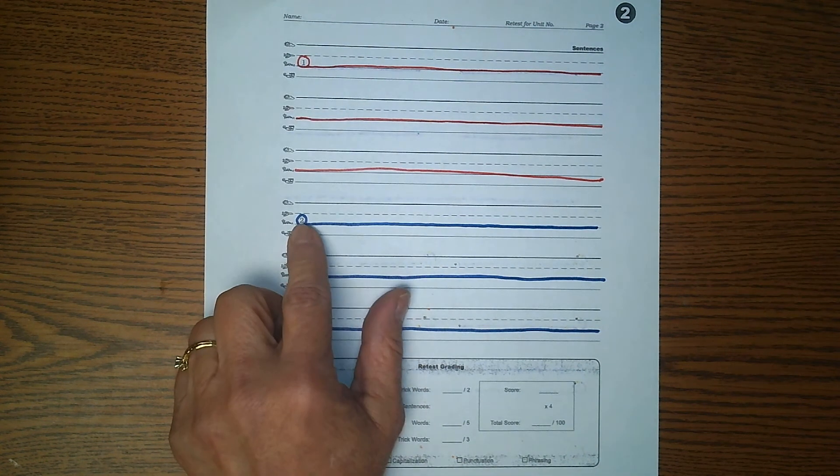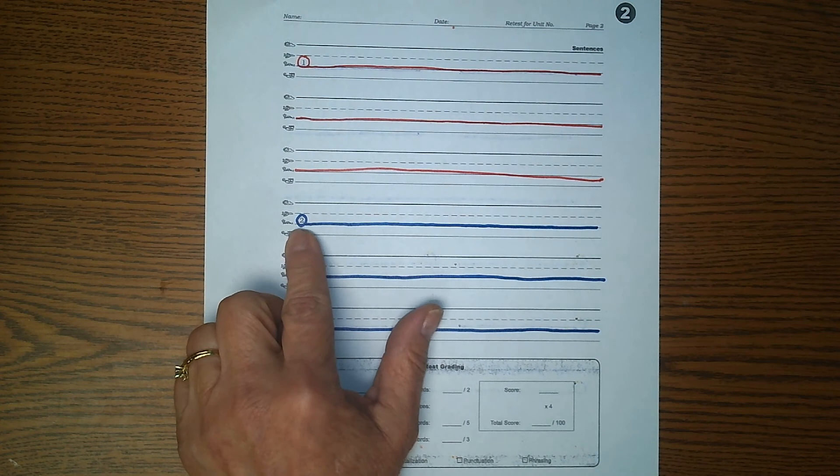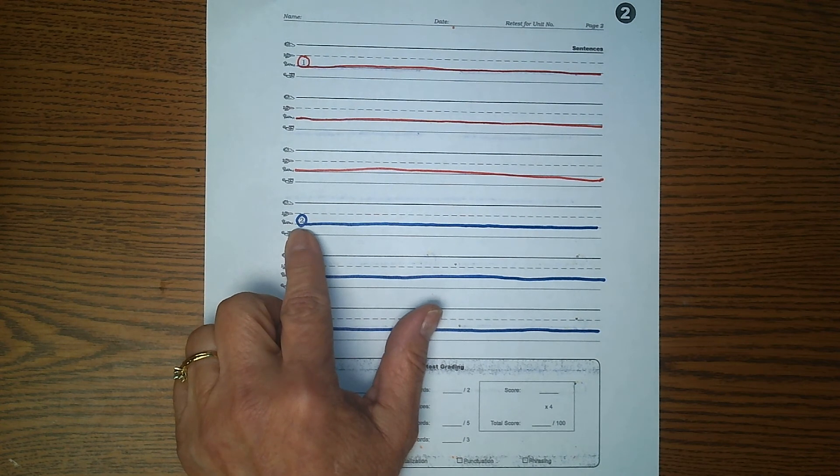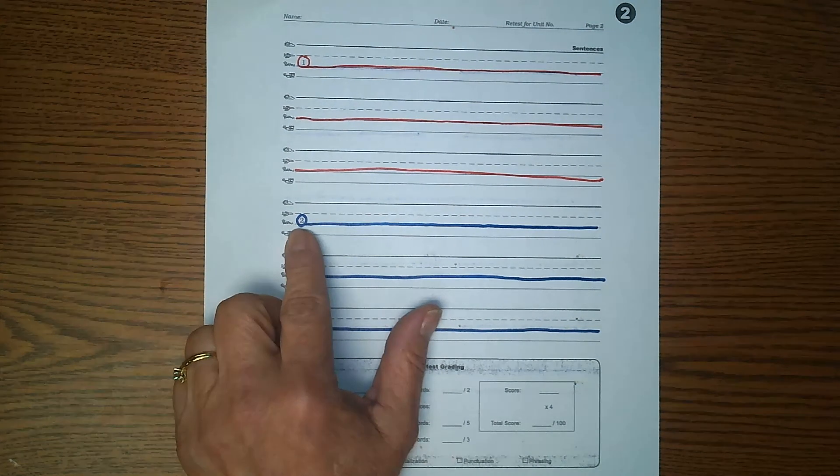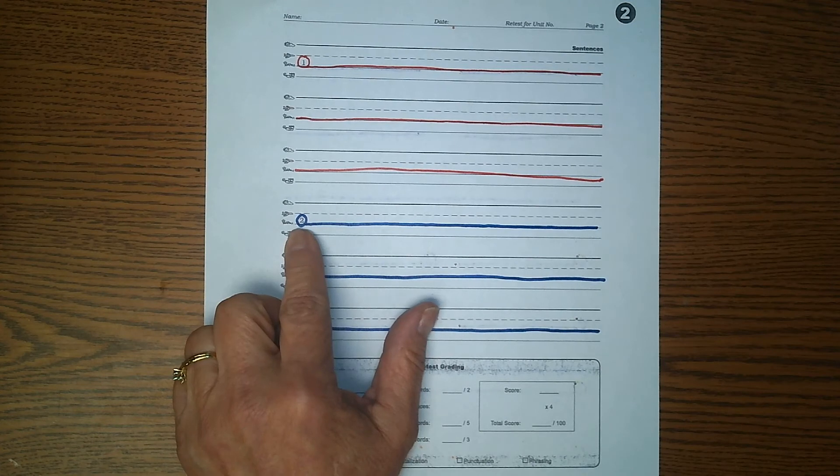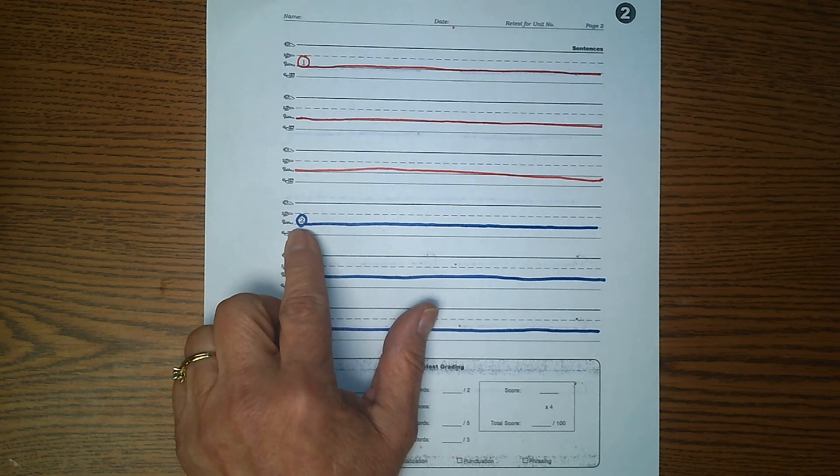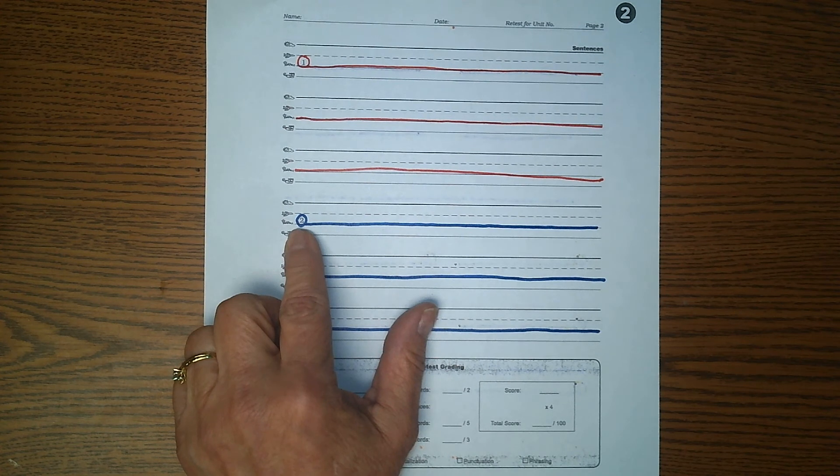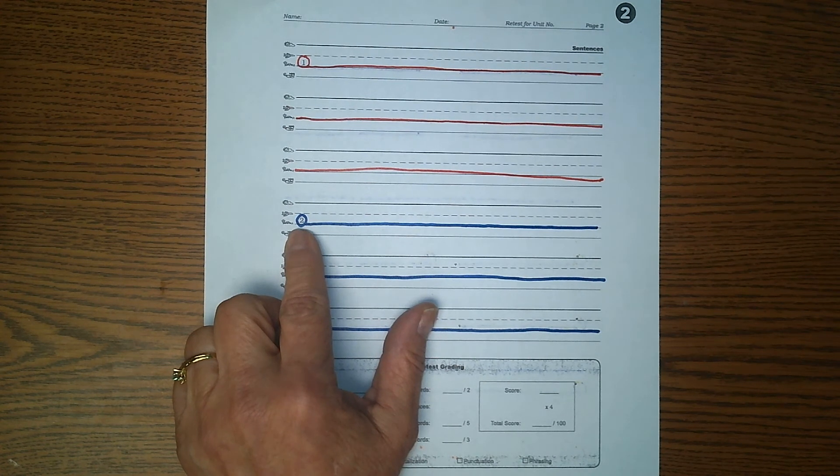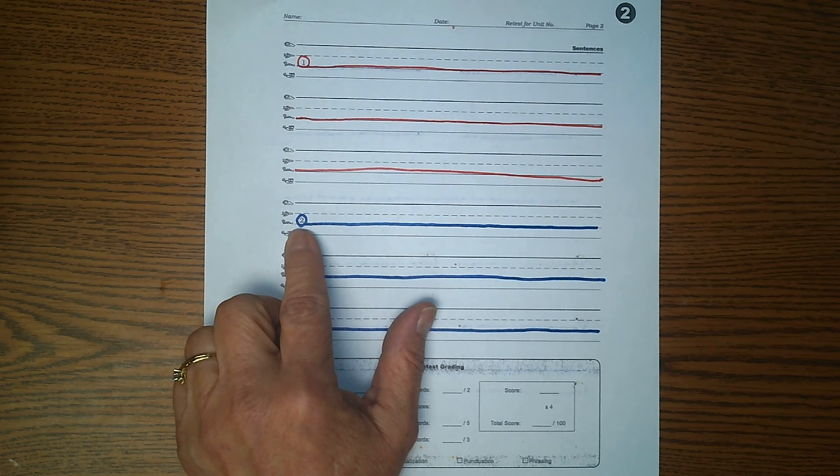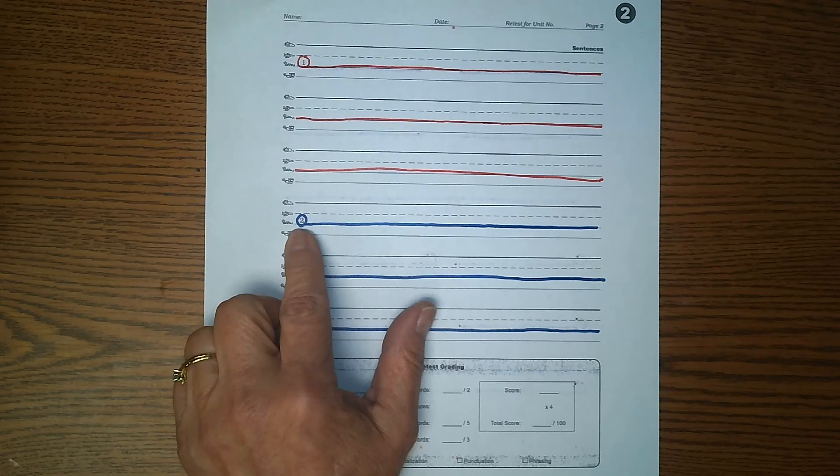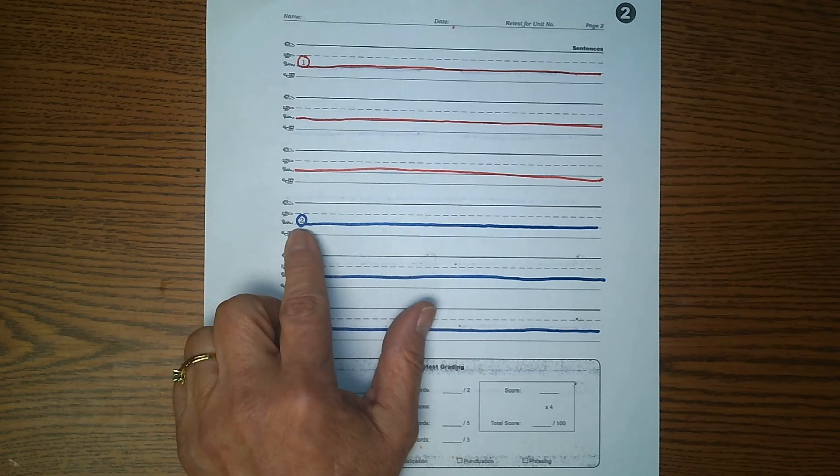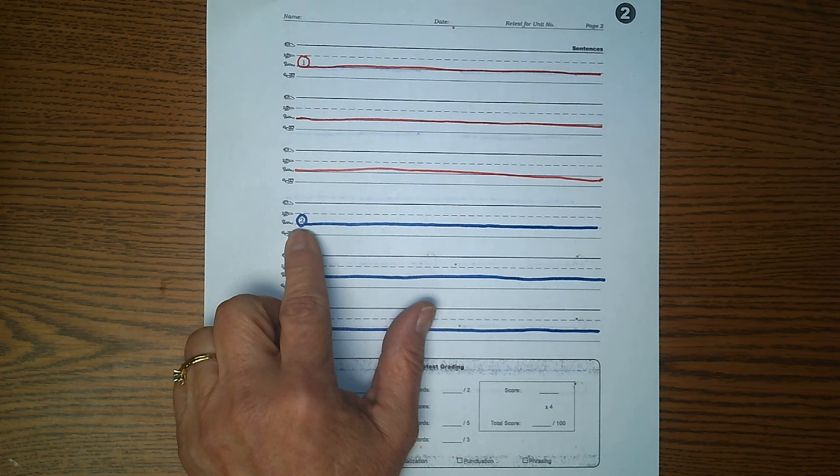Now, sentence number two, come down to the two. This is a long sentence. It has nine words in it. Echo me. A storm will bring snow to the coast tomorrow. A storm will bring snow to the coast tomorrow.